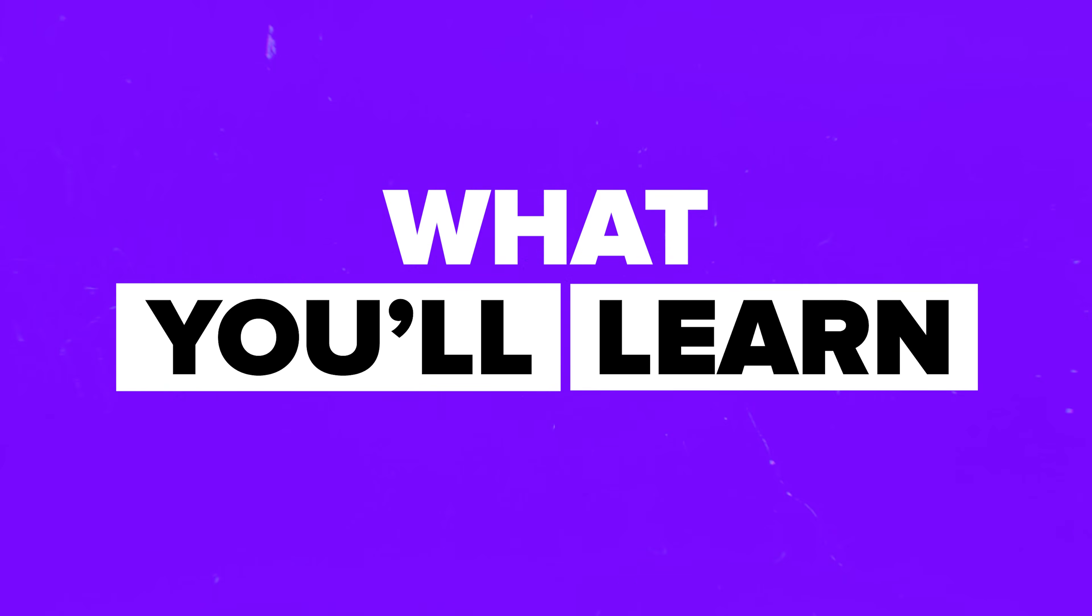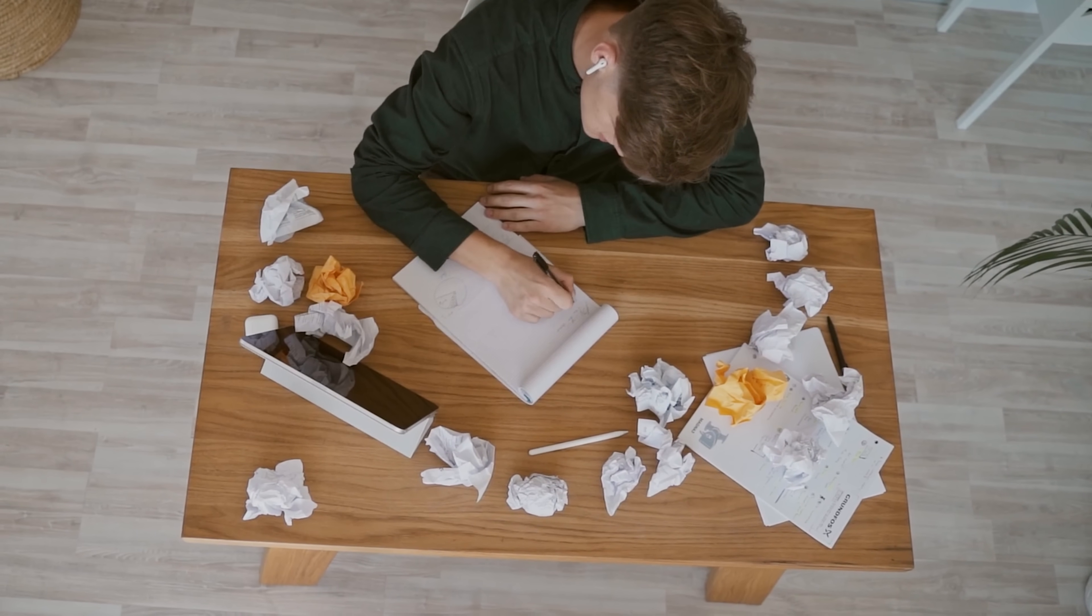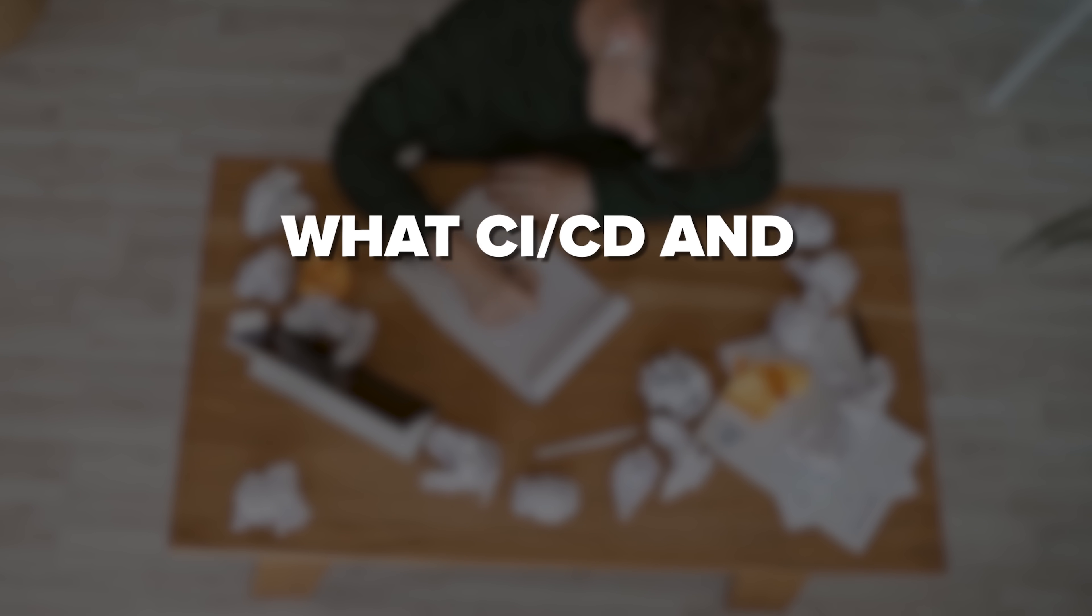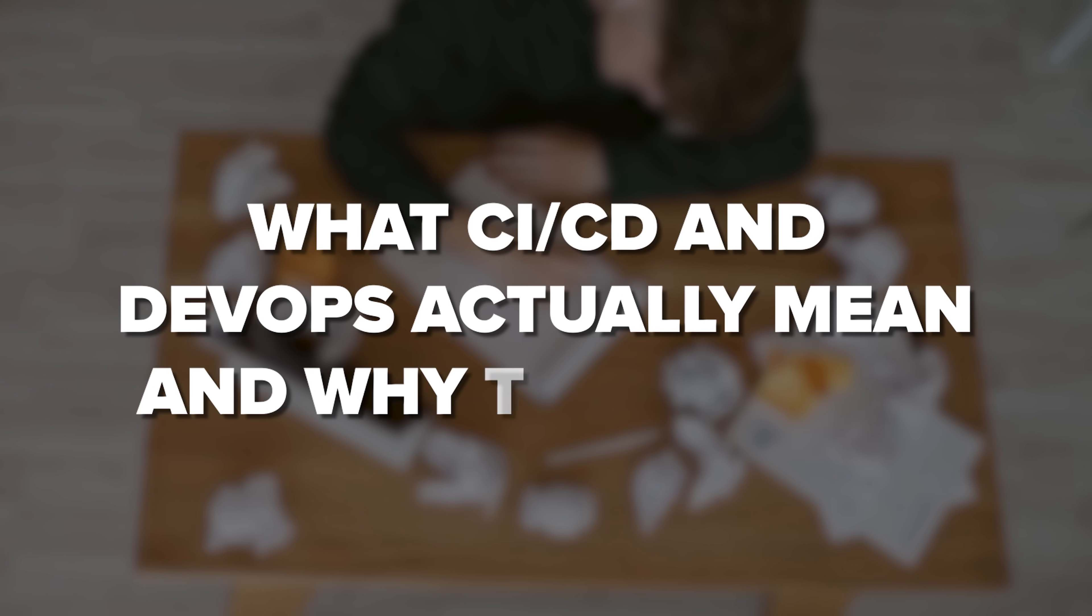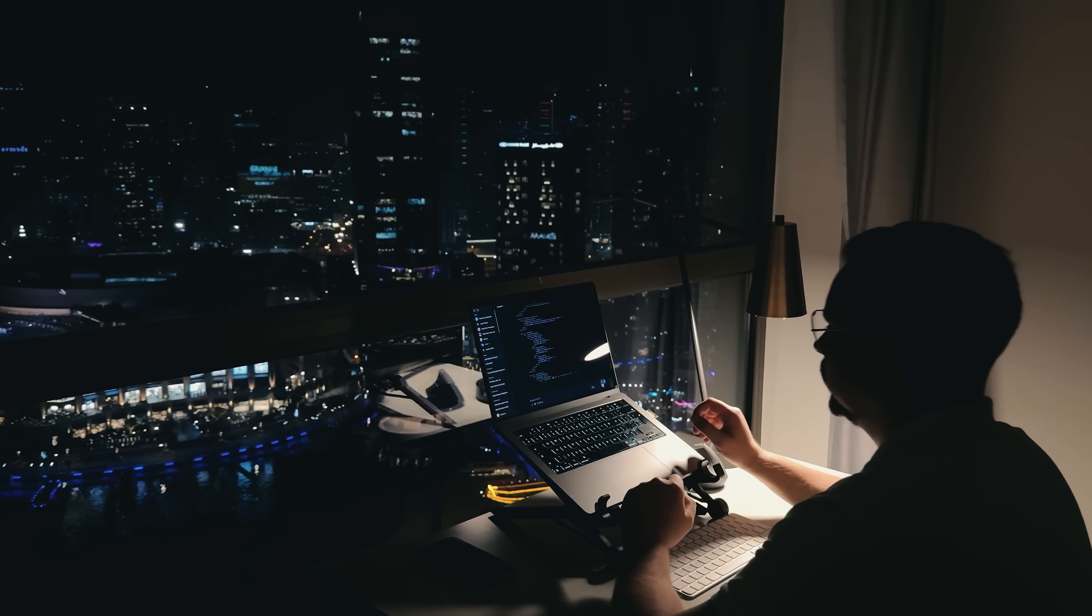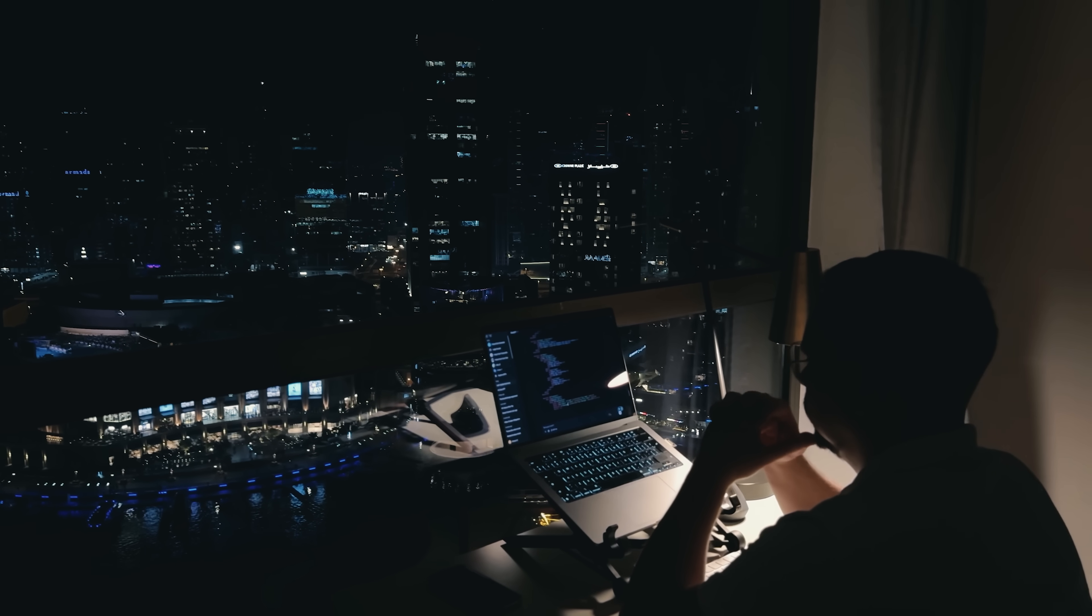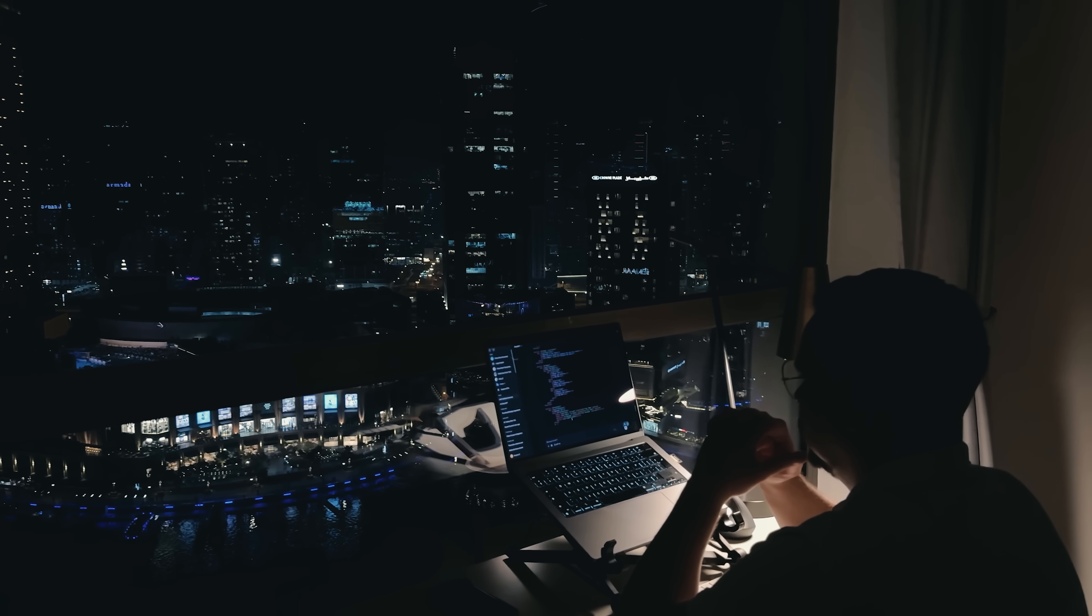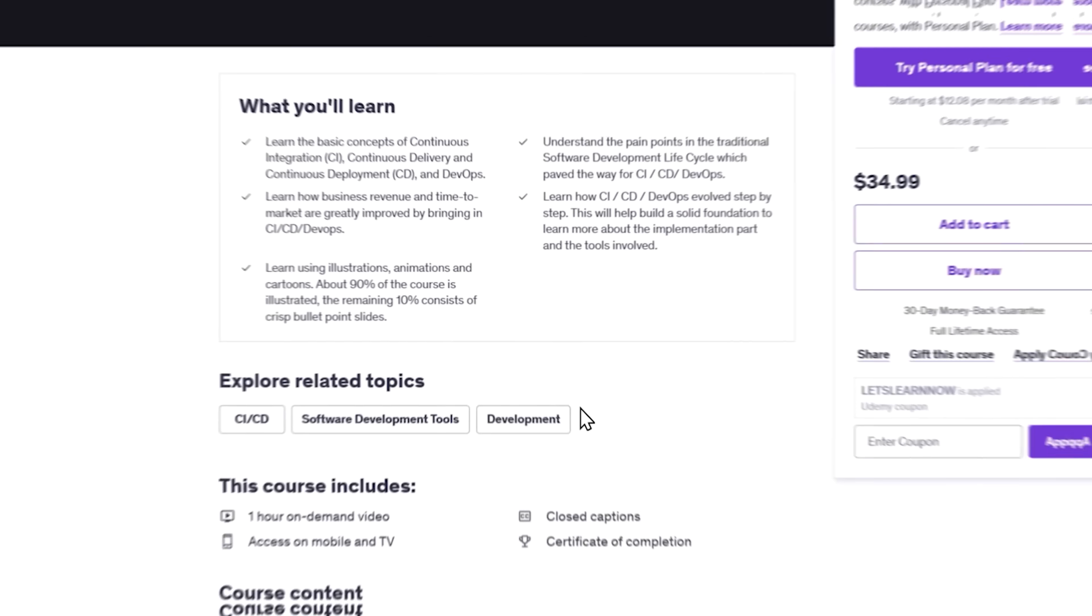What you'll learn? You'll get a clear, no-fluff intro to what CICD and DevOps actually mean, and why they matter. Starting with the old-school way of building software, the course shows where the pain points were, and how modern practices solve them.